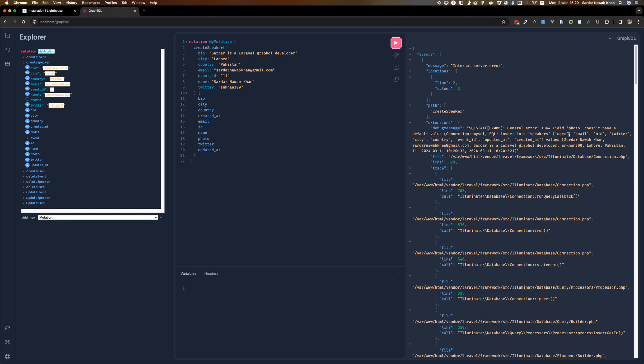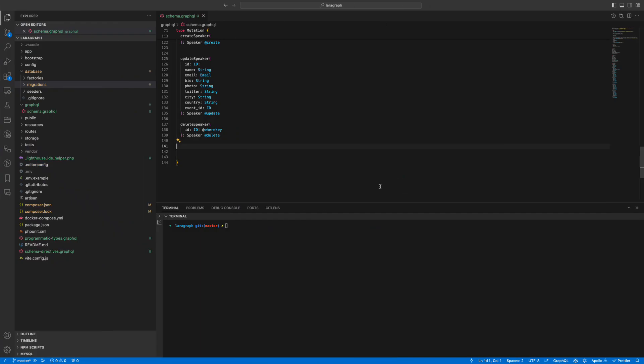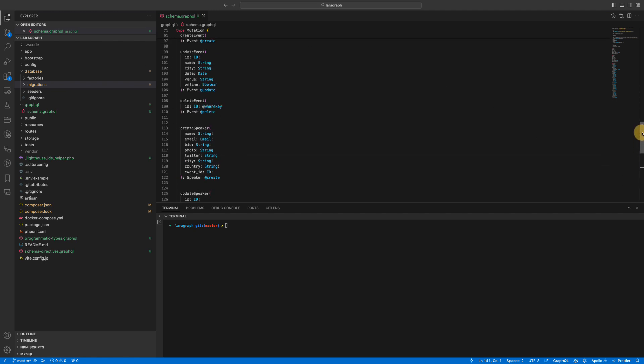In terms of photo — the photo does not have a default value, okay. Photo is somehow required, which is crazy.